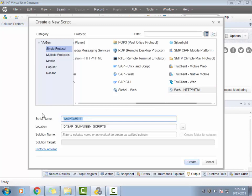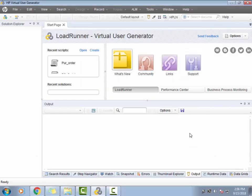Let me name this script as 'demo each occurrence versus each iteration.' I will leave the location of the script as it is and I am not going to give any solution name or the solution target.